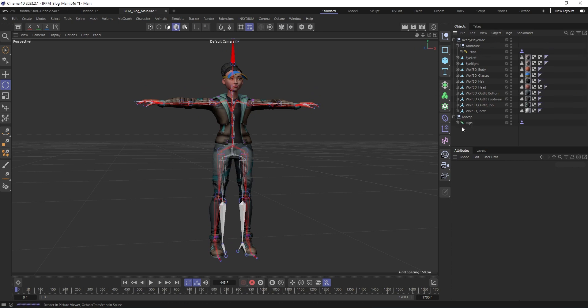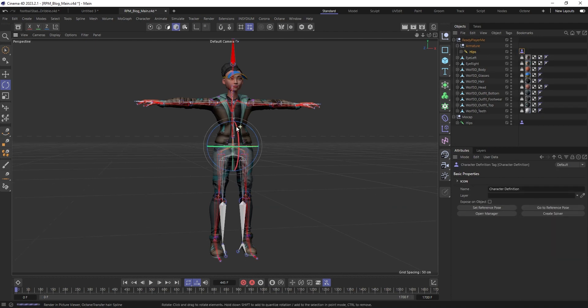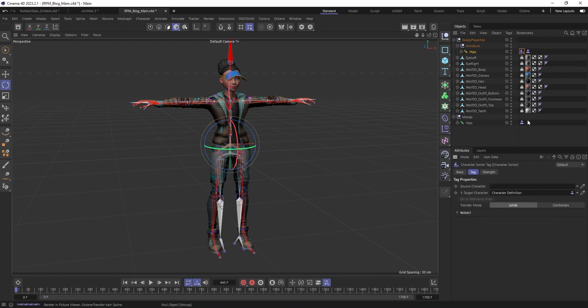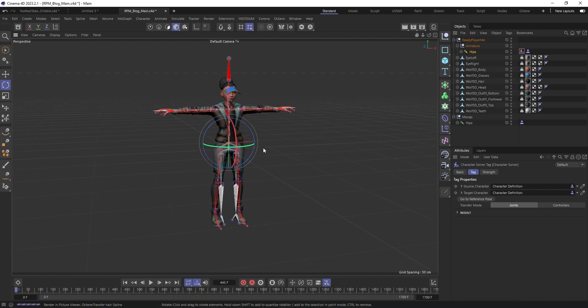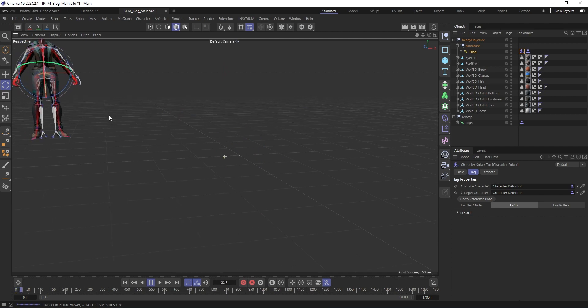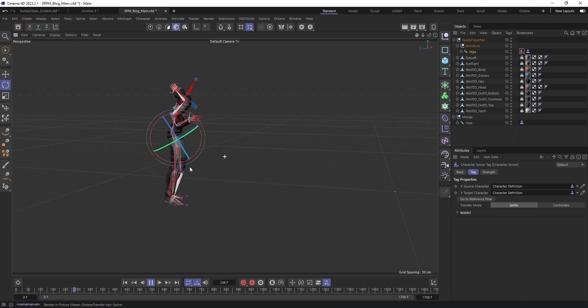Right, okay with that part done, go to your target avatar and then click Create Solver. Now all you have to do is drag in the source character, Character Definition tag there and if we're lucky, we have the motion capture data playing there.